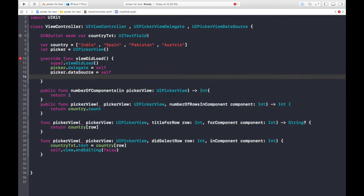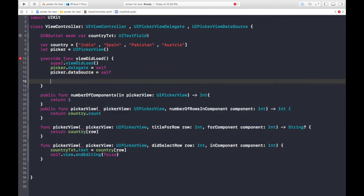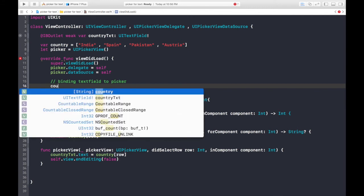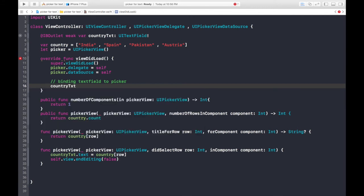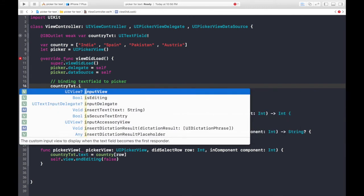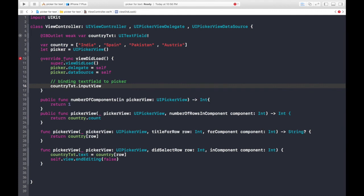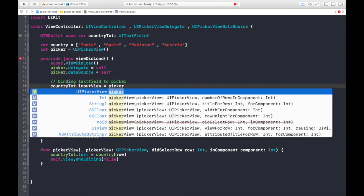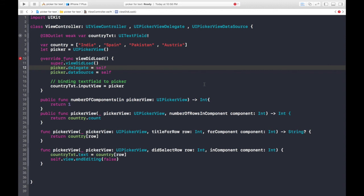Now this is the main part. Binding text field to Picker. So it will be country text dot input view is equal to Picker. So yeah. I guess that's it. This will do the magic.